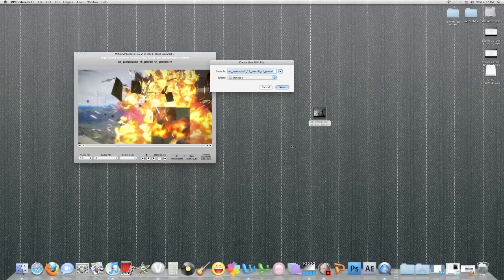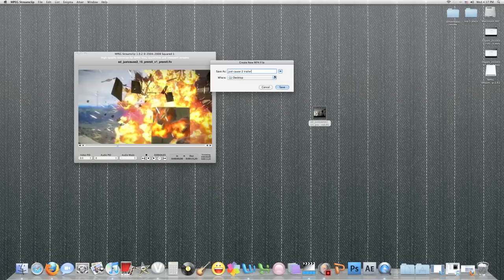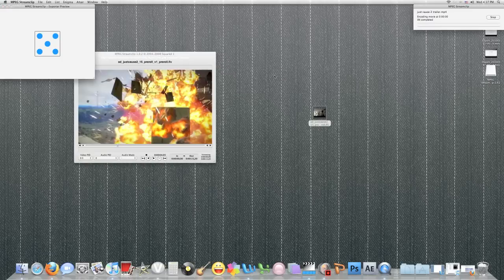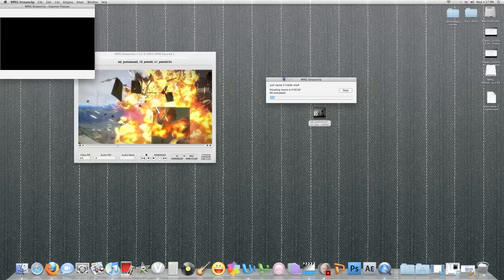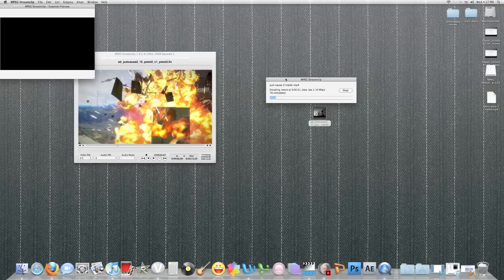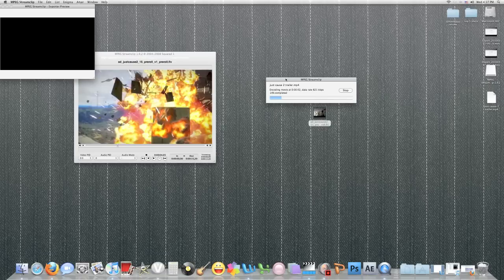Now it tells you where you want to download it and what you want to call it. I'll call it Just Cause 2 trailer and download it to my desktop. Here as you see it's downloading. I'm not going to show you this part because it's pretty simple. It's going to download and it's going to be an MPEG4 file, and from there you can just grab it and import it to iMovie.